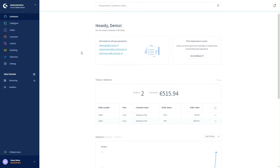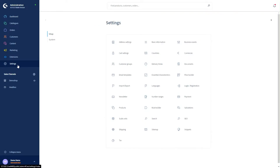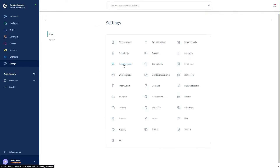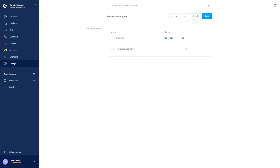You can find the customer groups under Settings and then Customer Groups. Here you have an overview of all your already existing customer groups. To add a new customer group, just click on Add Customer Group.